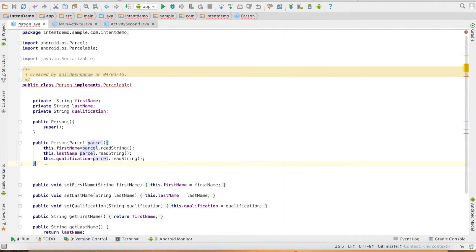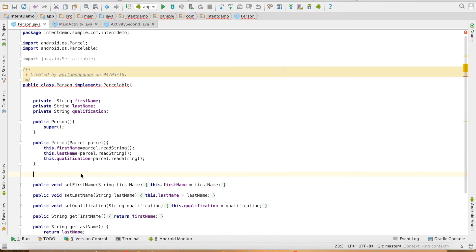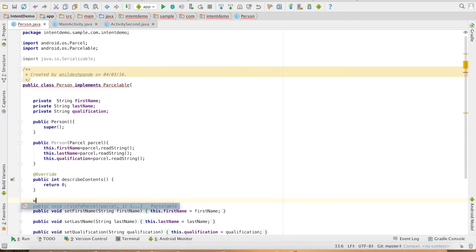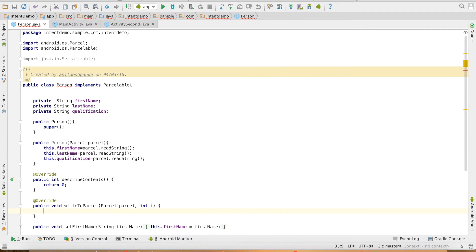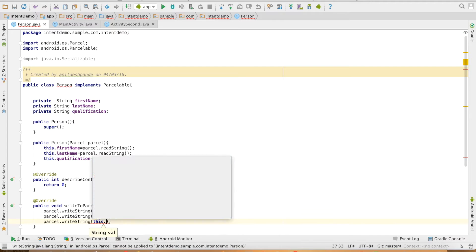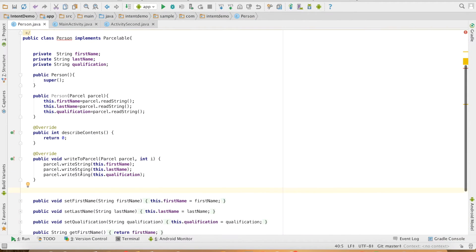Now we have to implement the methods that are part of the Parcelable interface. The first is describeContents, which usually returns the zero value. The second method is writeToParcel, which is used to write values using parcel.writeString(), passing the instance variables. There are many other overloaded methods which take different types like array, integer, float, and boolean.